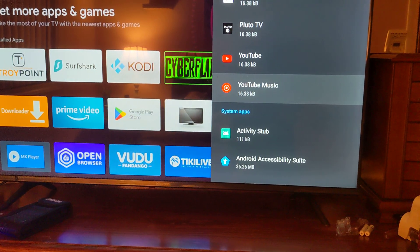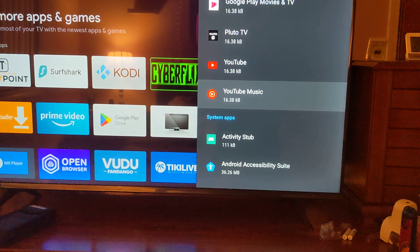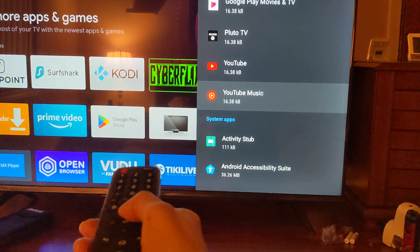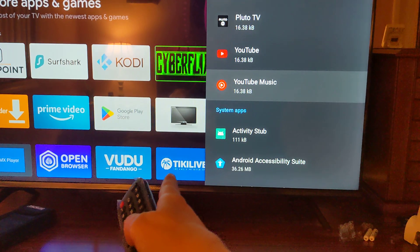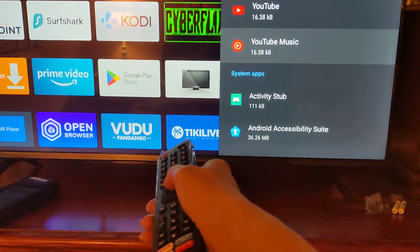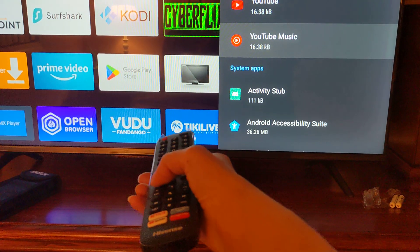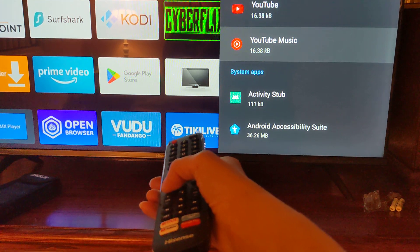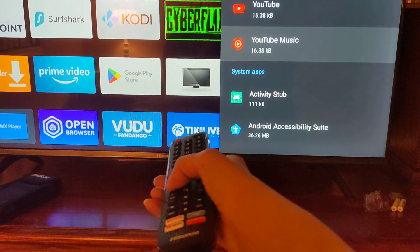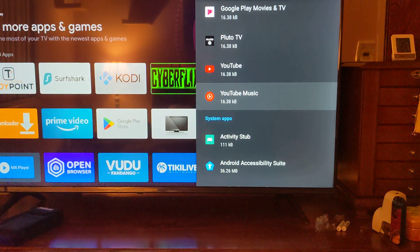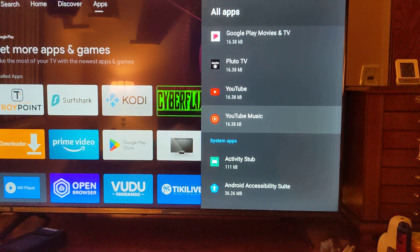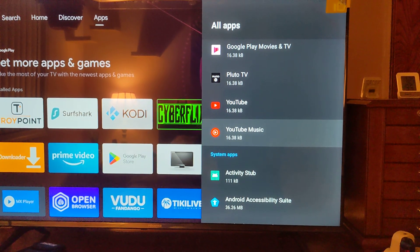Some can be easily gotten rid of. Let's take a look at this one right here, what I'm pointing to, called Tiki Live, down there at the bottom where my remote is pointing. I'm going to see if I can get rid of that. I don't want it on my screen.